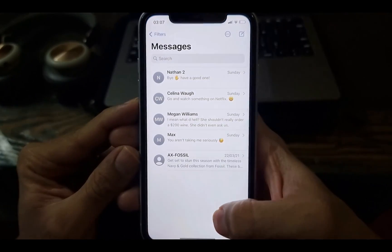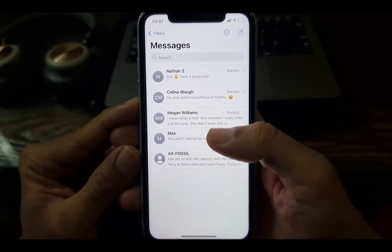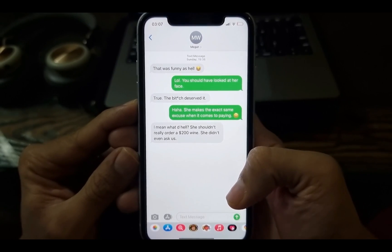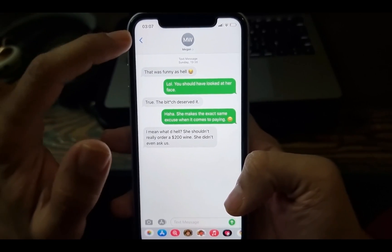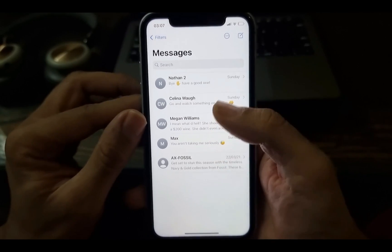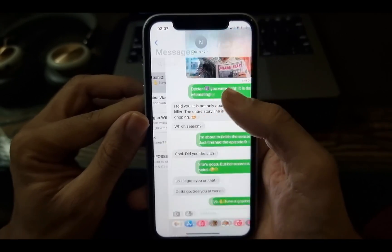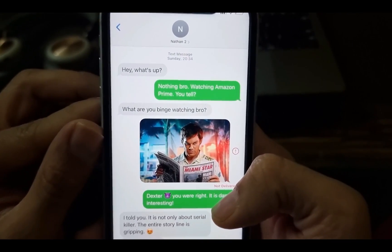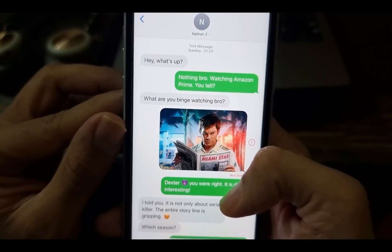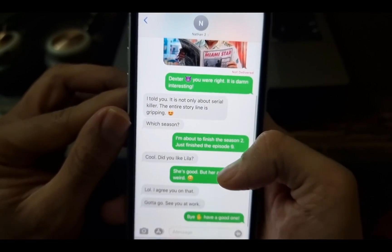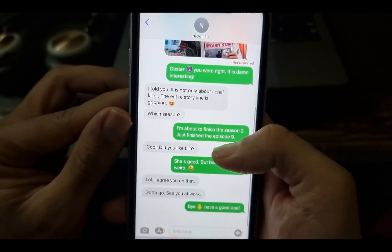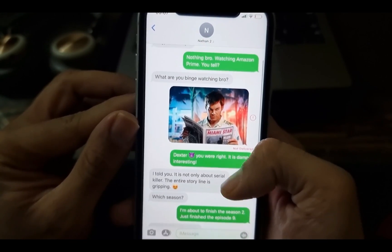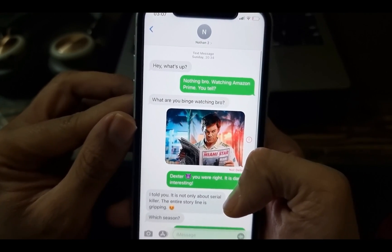Hi guys, I got some comments and emails from viewers who would like to know how to export text messages from iPhone to PDF. I know it sounds simple, but it's not. There is no official app from Apple that lets you do that. So in this video, I will show you two easy ways to export text messages and also iMessages from iPhone to a PDF document.